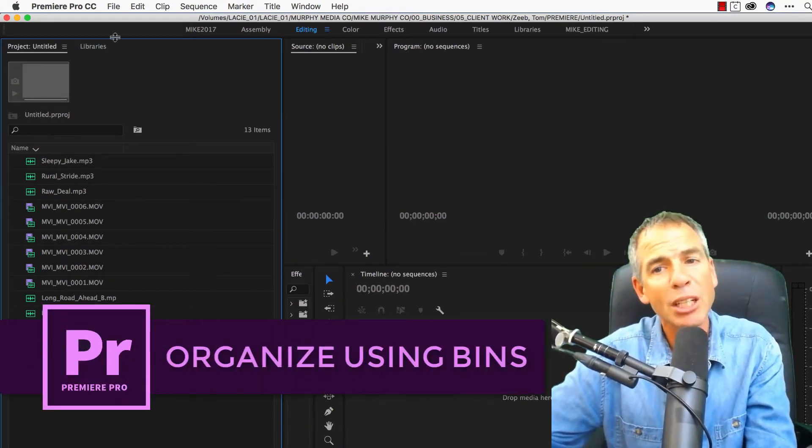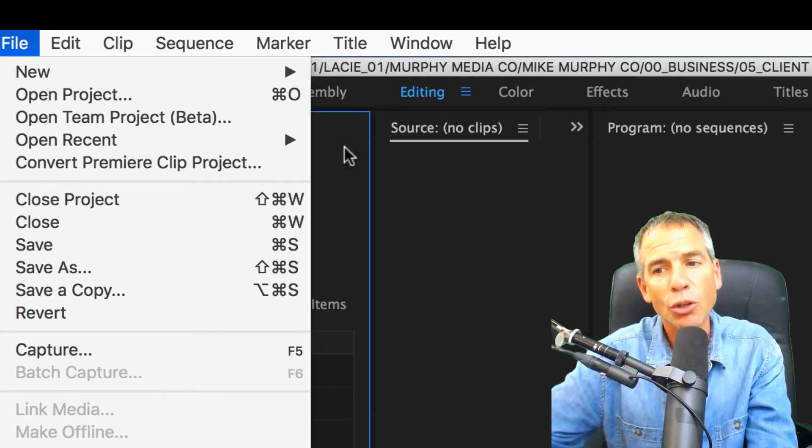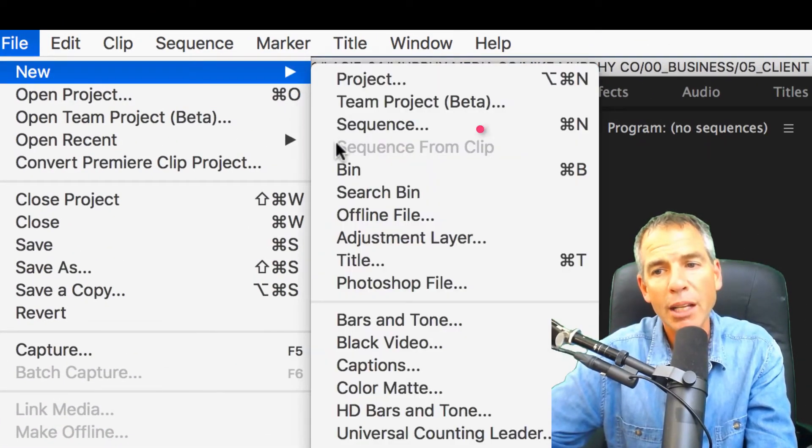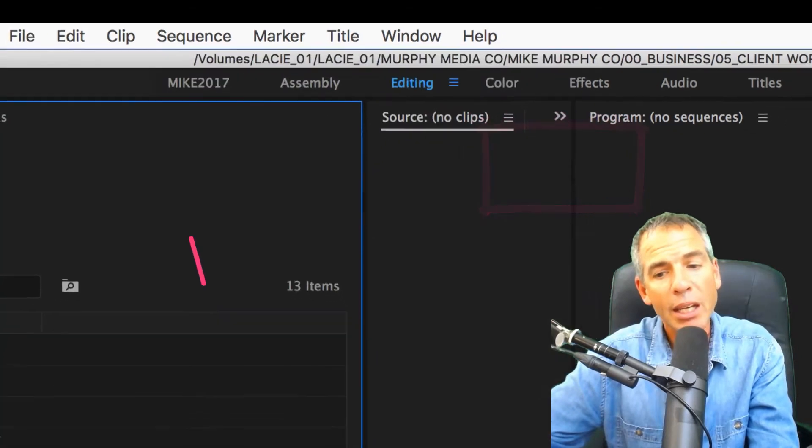You can create bins a couple different ways. You can go to File, New, Bin—that's one way. You can use the keyboard shortcut Command-B.